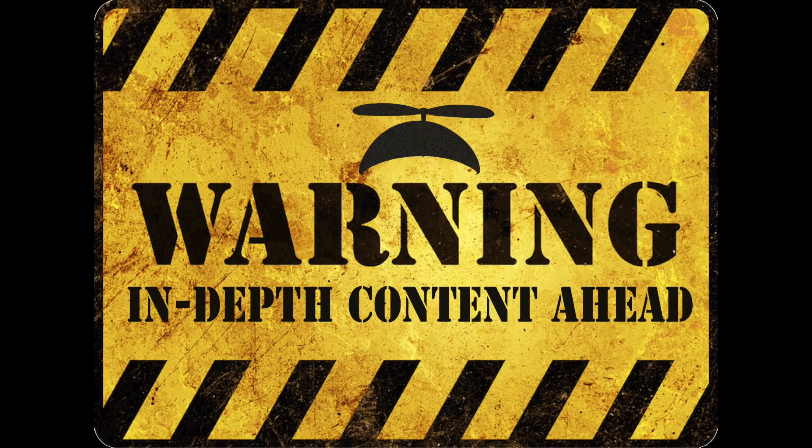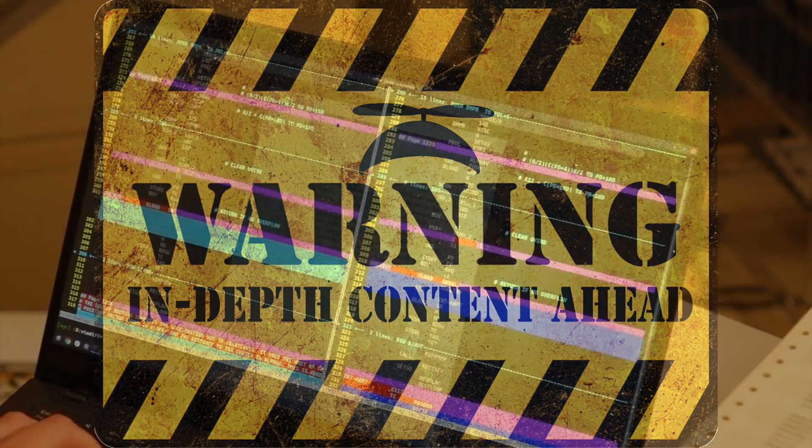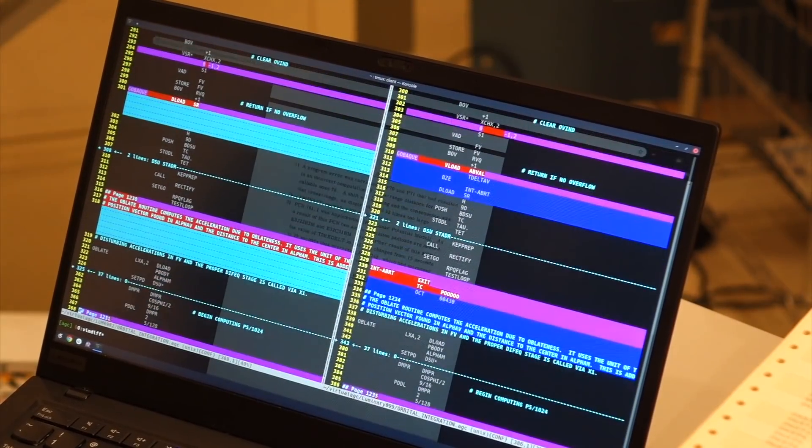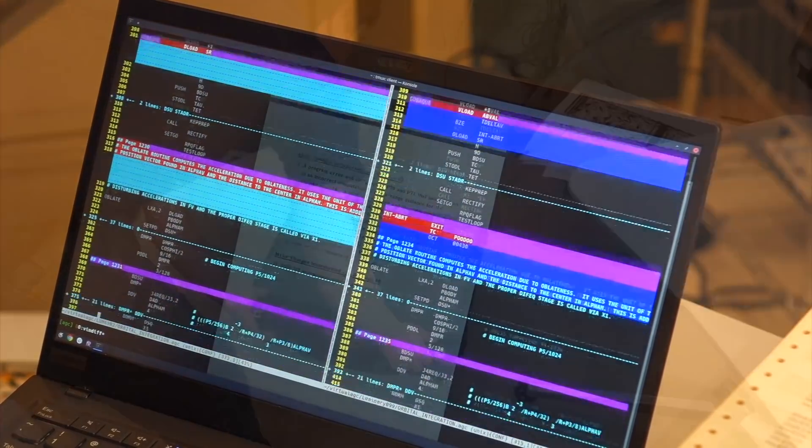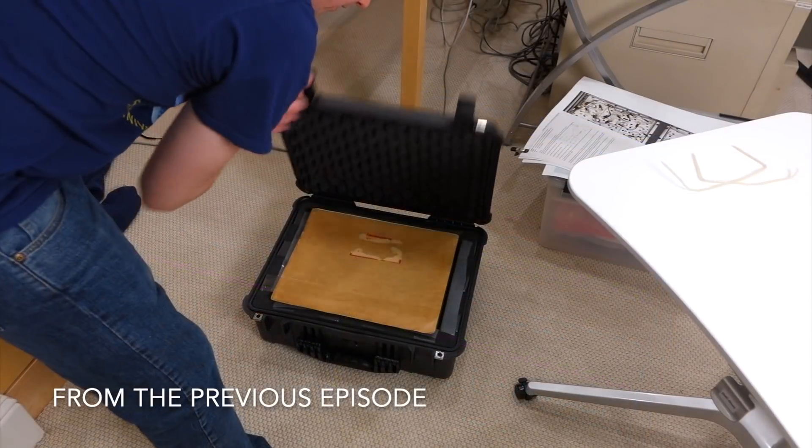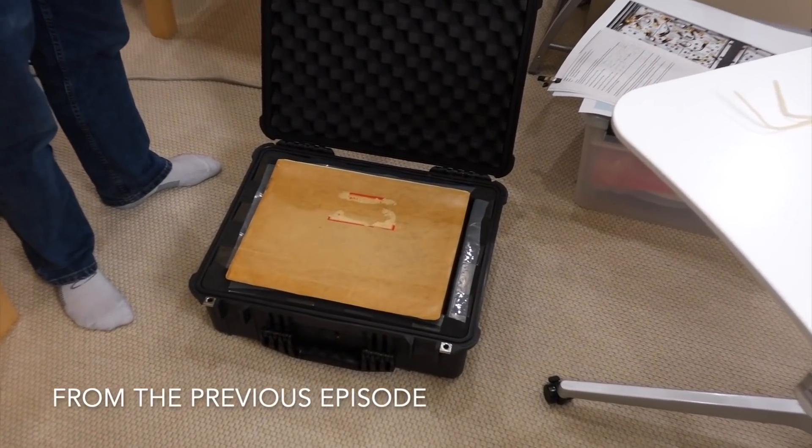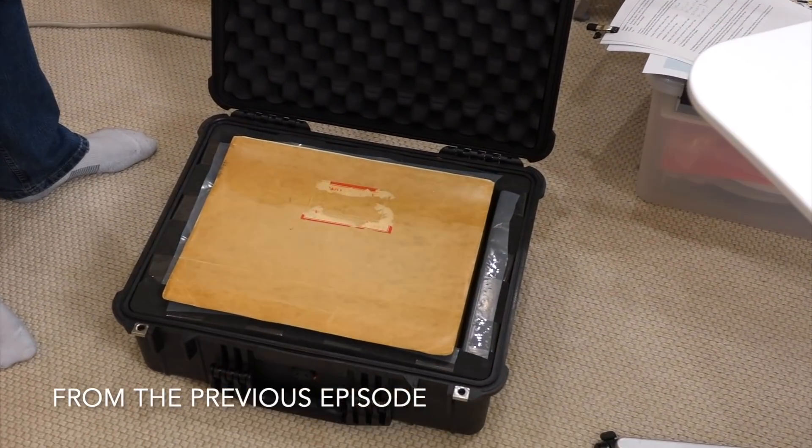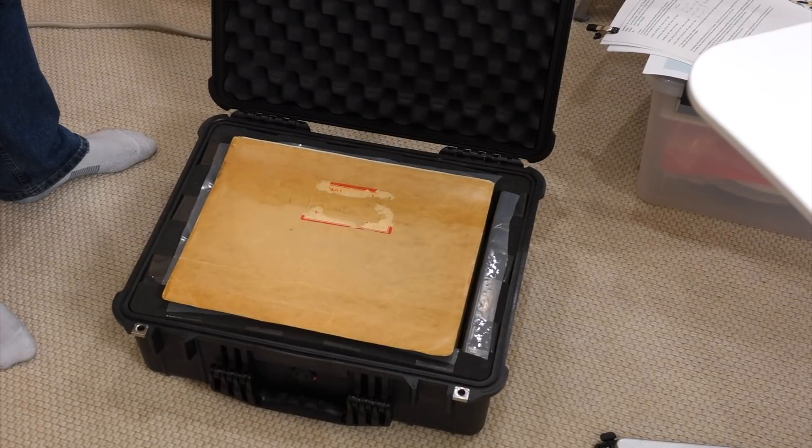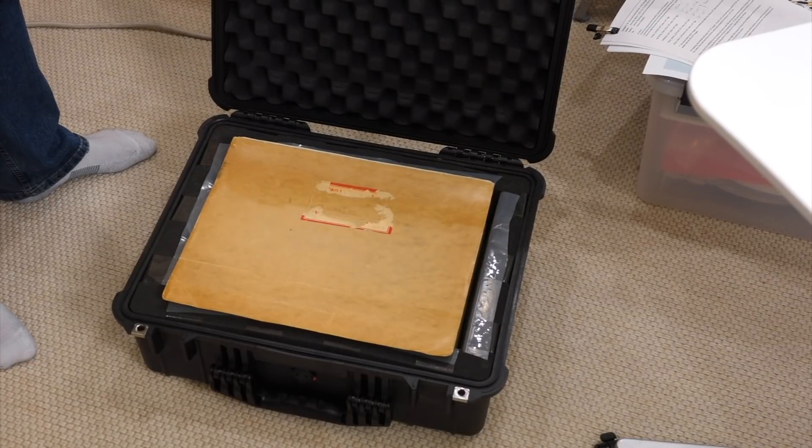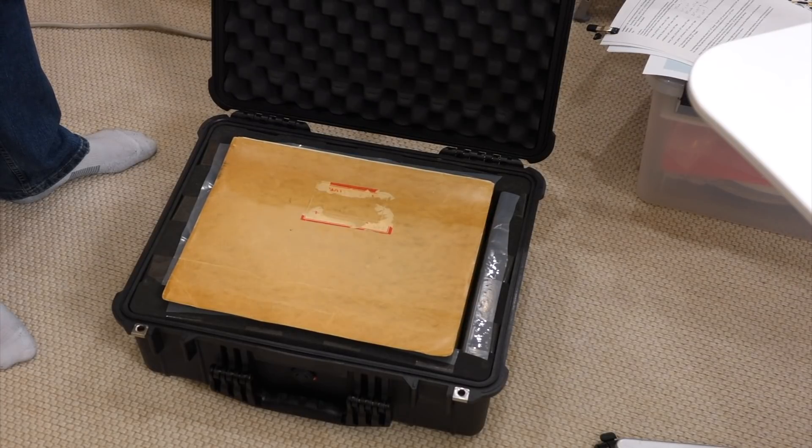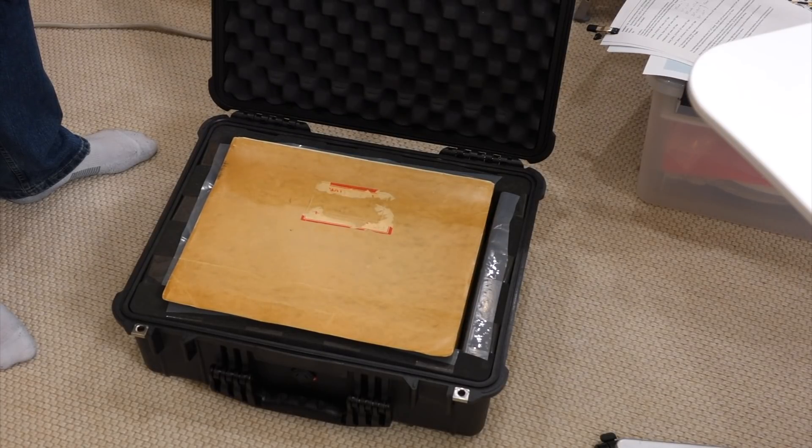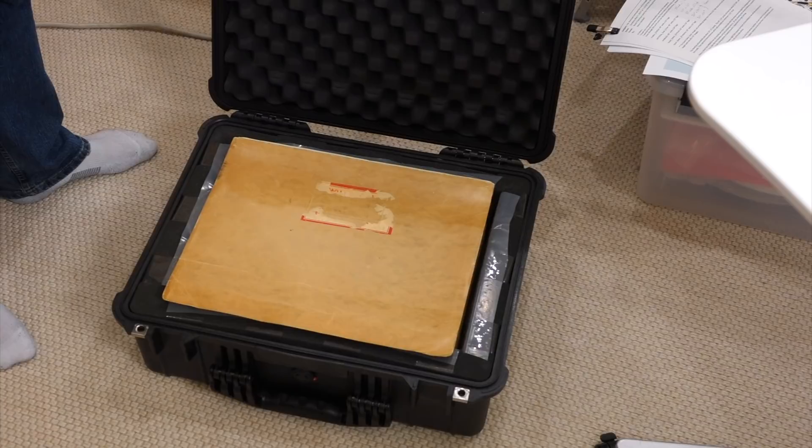Fair warning, this is another one of Mike's deep technical dives, which I leave mostly unedited. And we have a second one! Yep, this is Luminary 69, almost but not quite the version that flew on Apollo 10. What flew on 10 was Luminary 69 Revision 2.